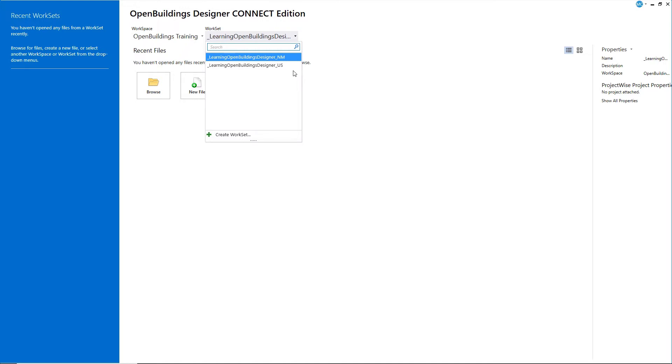One is in US units, feet and inches. The other is in metric units, millimeters. Choose the units you prefer to work in.